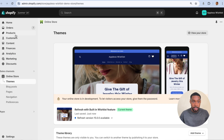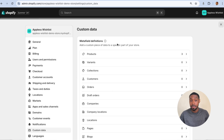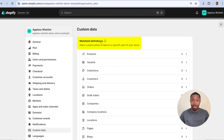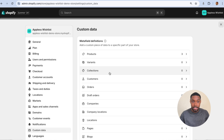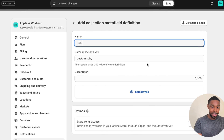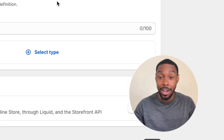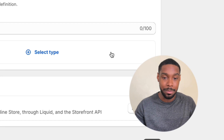You're going to go to Settings, then Custom Data — inside Custom Data is where you have the metafield definitions. We need a metafield for this, so go to Collections and add a new metafield definition. I'm going to call it Sub Collection One.